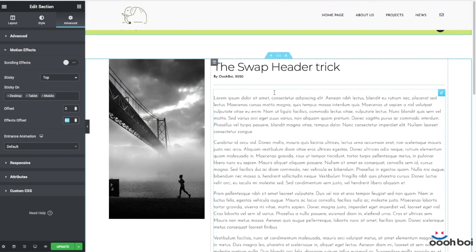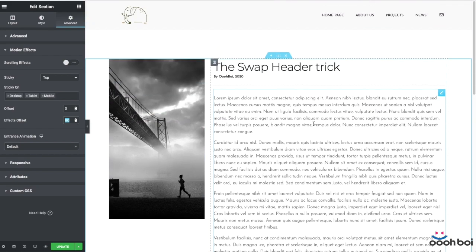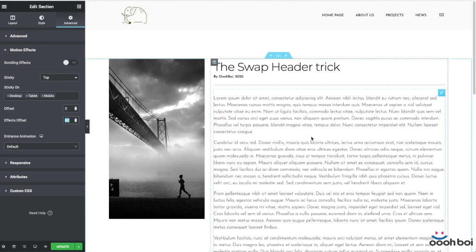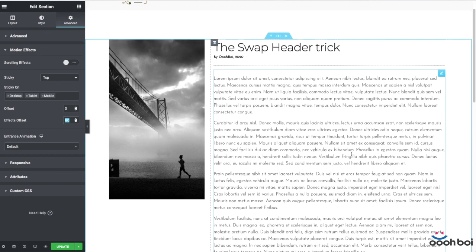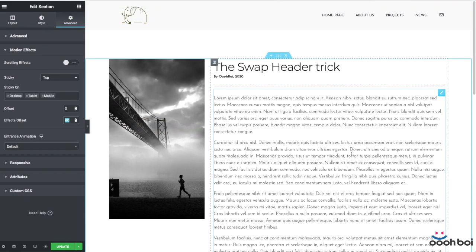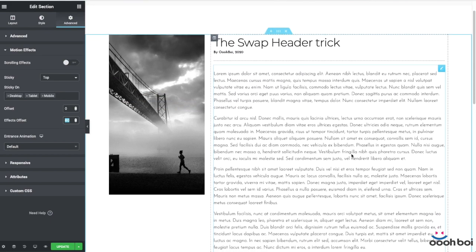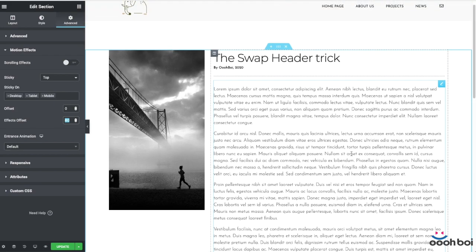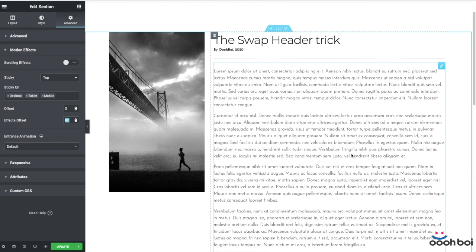Of course, that value can be greater if you like — it actually represents the number of pixels, or the delay, before the secondary header slides into view. And here it is, our swap headers trick. It works like a charm now!